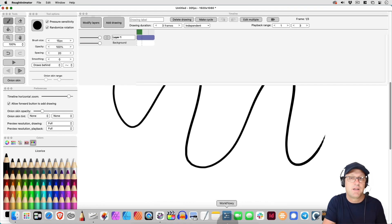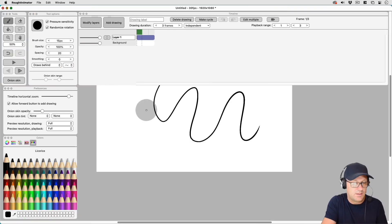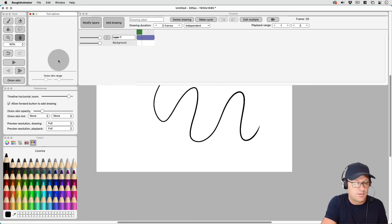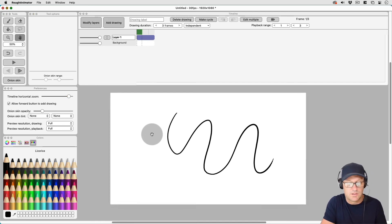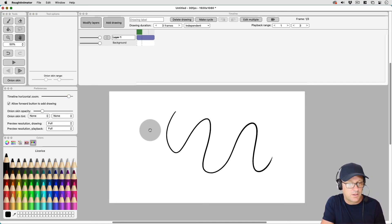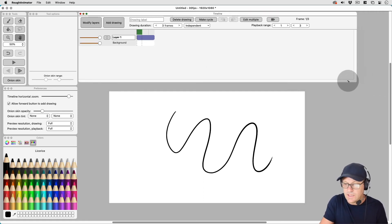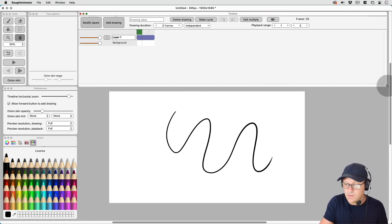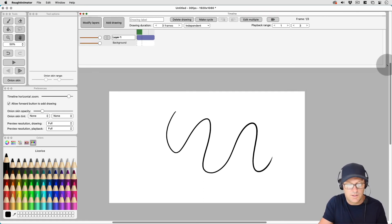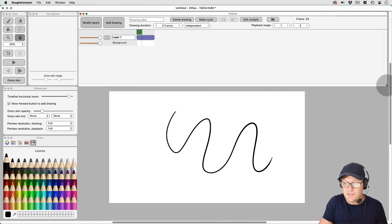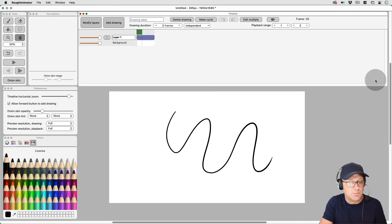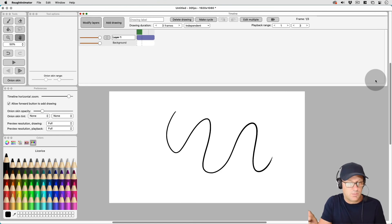And this is not how, by default, that the layout of the tool pallets are set up when you first load Rough Animator. So you're going to have to move things around and scale things to how you want them. And that's one thing that's nice about the Mac versus the iPad is you have the ability to move things around and give yourself a little more room.